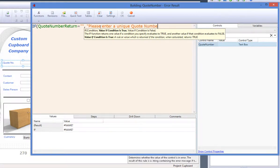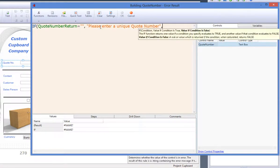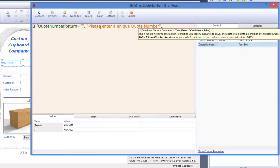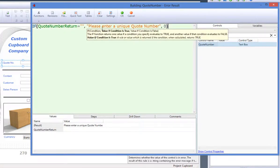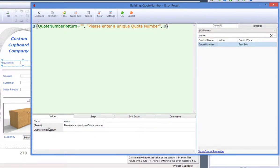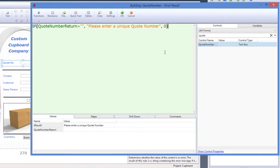Create the rule by selecting the quote number return form control from the form tab on the right, and say if it equals nothing, then have the warning say, please enter a unique quote number, otherwise nothing.